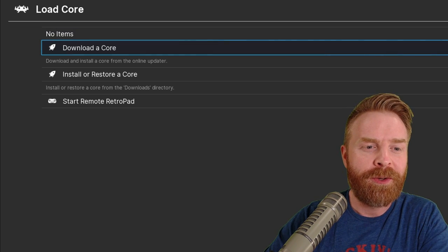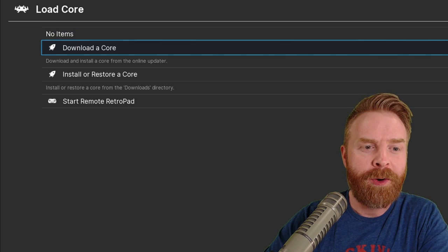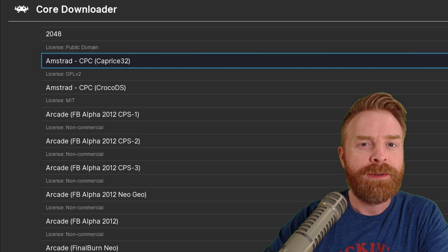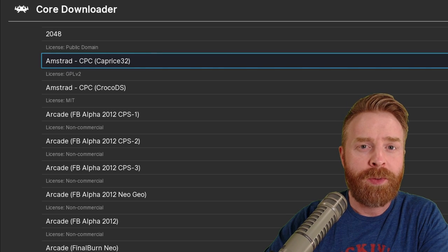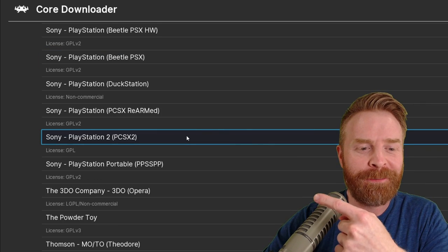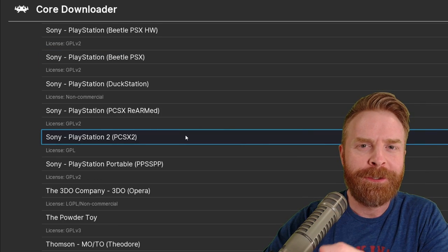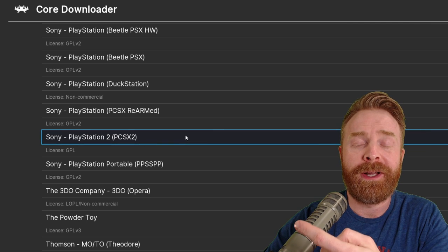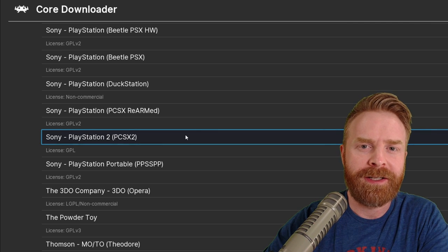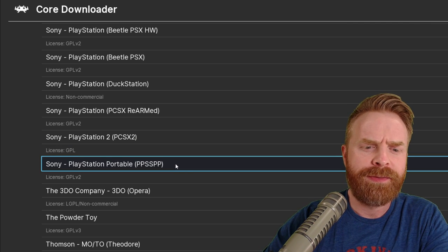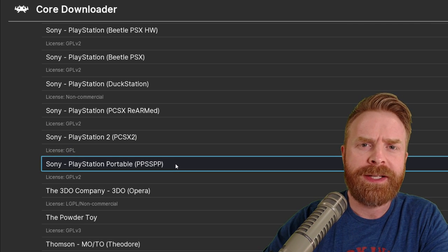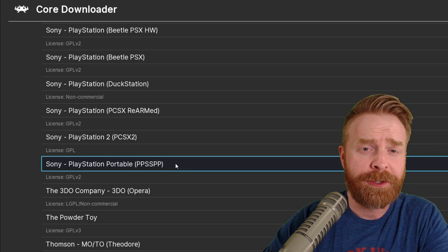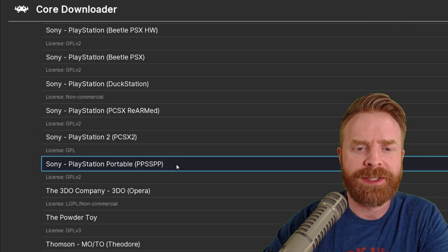Next up, from here, go to Download a Core. And from here, choose the system you want to download. For this video, I'm using PlayStation 2, PCSX2, so all I have to do is just click on this and let it download. And just for fun here, I'm going to download PPSSPP to show you two different systems.